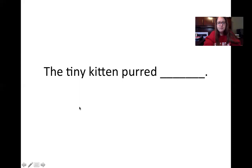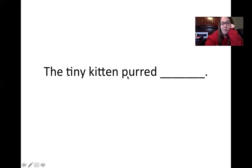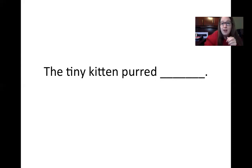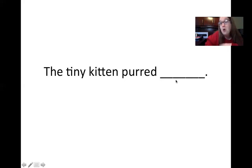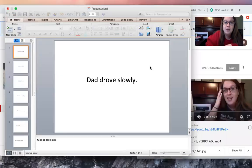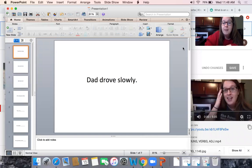And the last one. The tiny kitten purred blank. Maybe I could say, the tiny kitten purred softly. It was nice and quiet. The word softly or quietly or loudly would describe how the kitten was purring, which makes it our adverb.